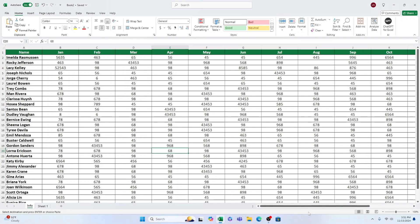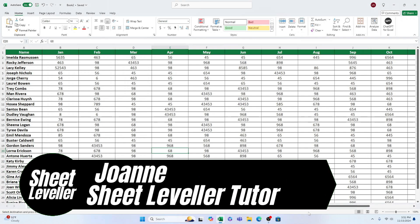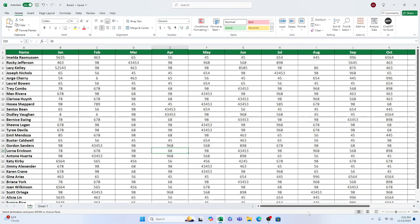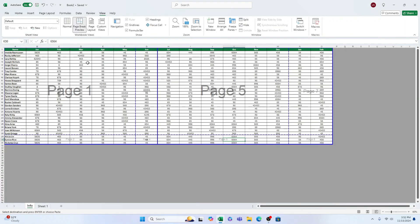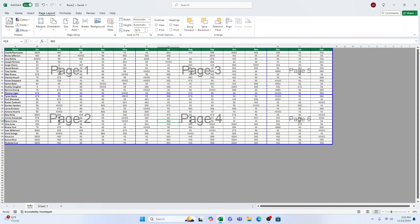Welcome to Sheet Leveler. My name is Joanne and I'm here to help you learn to use Excel efficiently and straightforwardly. Today I'll be guiding you through how to remove page breaks in Excel, whether horizontal, vertical, or both. So let's get started.